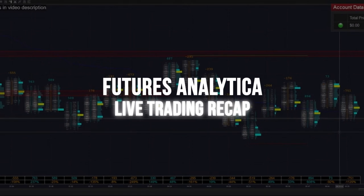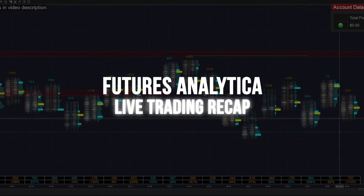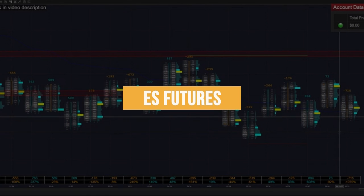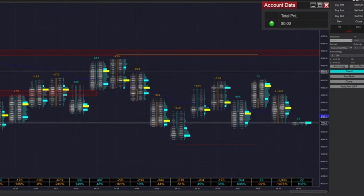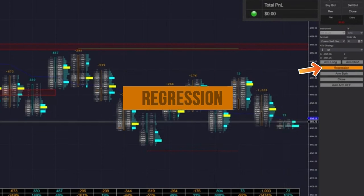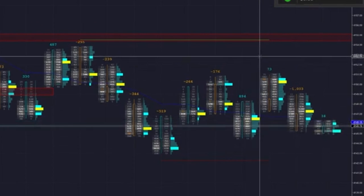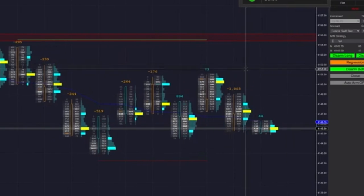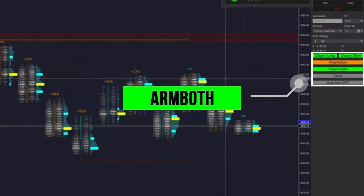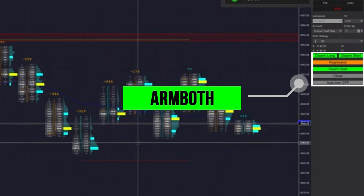Hey guys, welcome back to the stream. Once again, we are going to be trading ES futures. So to start out, we're going to be throwing it in regression mode. And when the market opens, which I believe just happened, we're going to be arming it in both directions.